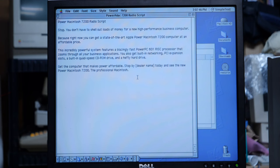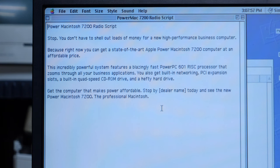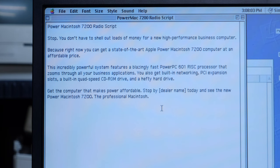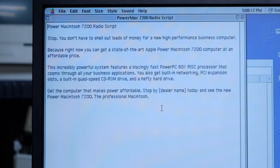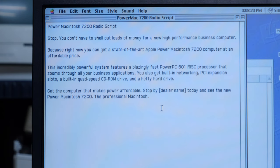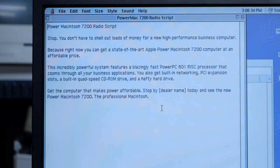Let's open up one of these radio scripts and see how in-depth they are. Not at all. Let's try and reproduce one of these. Stop. You don't have to shell out loads of money for a new high-performance business computer, because right now you can get a state-of-the-art Apple Power Macintosh 7200 computer at an affordable price. This incredibly powerful system features a blazingly fast PowerPC 601 RISC processor that zooms through all your business applications. You also get built-in networking, PCI expansion slots, a built-in quad-speed CD-ROM drive, and a hefty hard drive. Get the computer that makes Power affordable. Stop by DealerName today and see the new Power Macintosh 7200, the professional Macintosh.